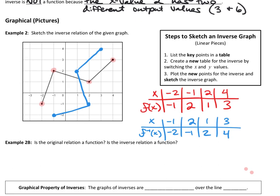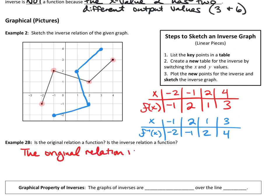Looking at the one that was printed on the paper — the original function — is the original relation a function? Asking this is really just asking whether any of the x values repeat. We use the vertical line test. Does the original pass the vertical line test? Yes. So we can say that the original function is a function, due to the vertical line test — VLT.